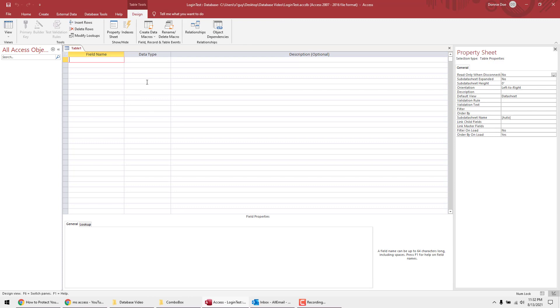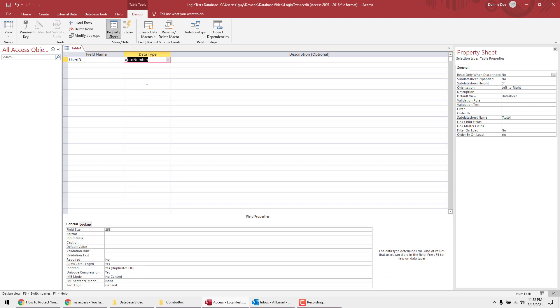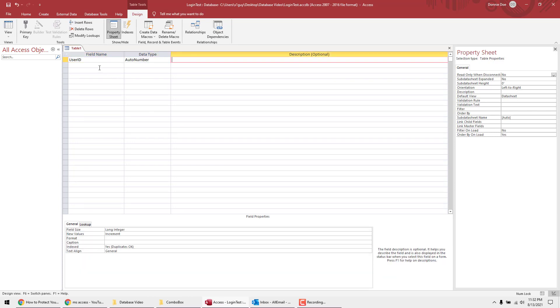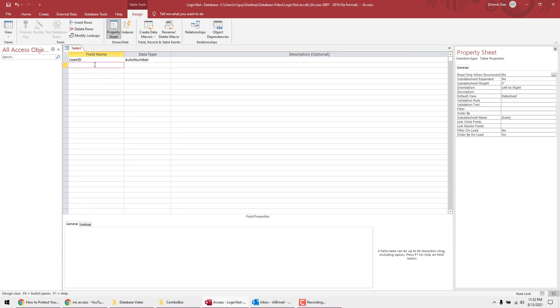Go to Table Design and type in User ID — it's going to be an AutoNumber. Then type in First Name and Last Name.